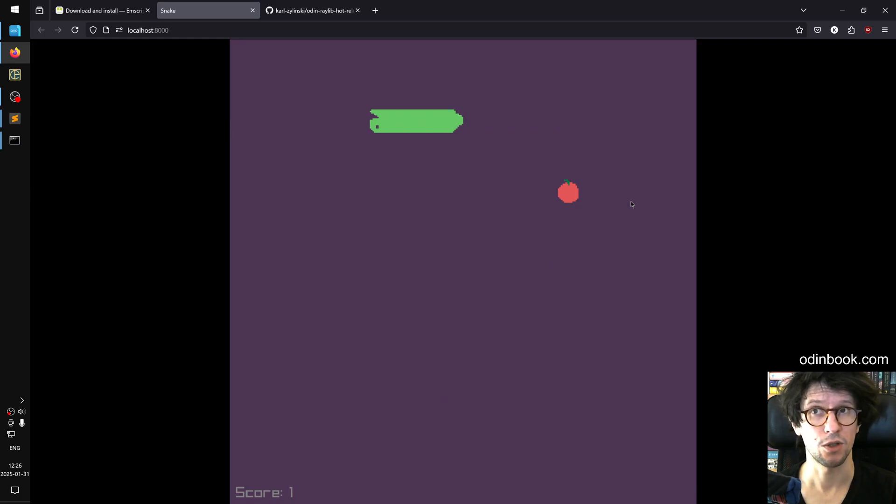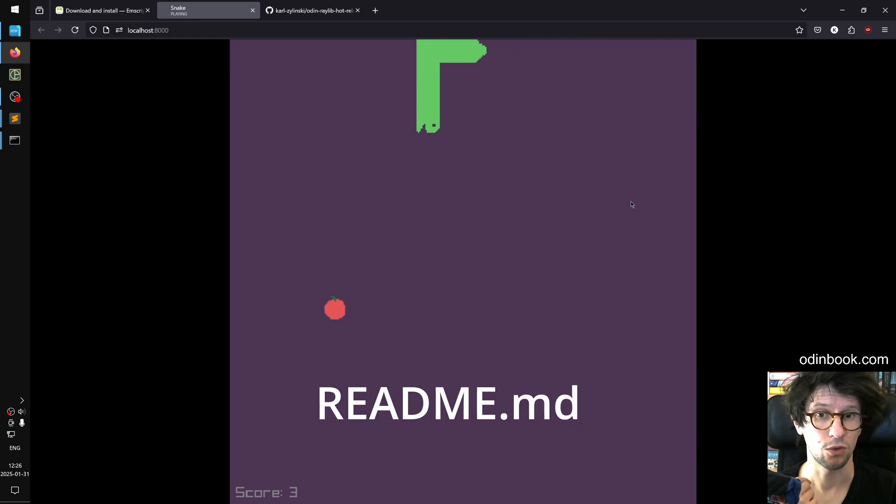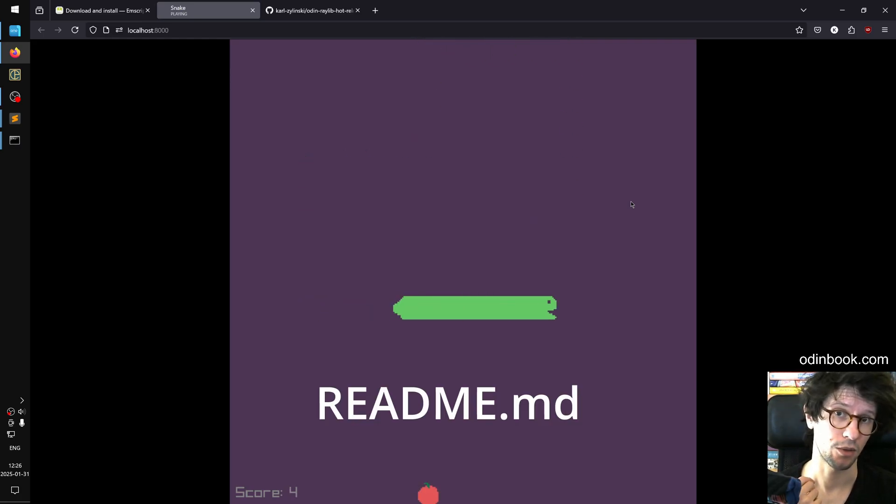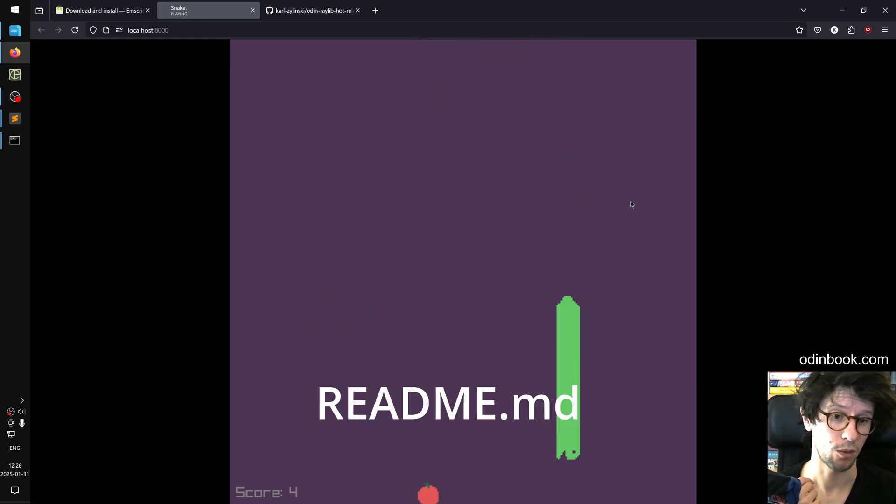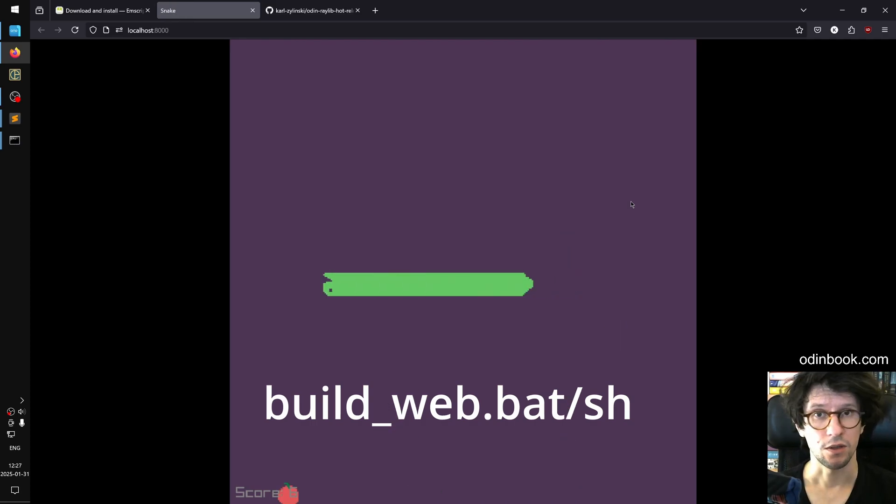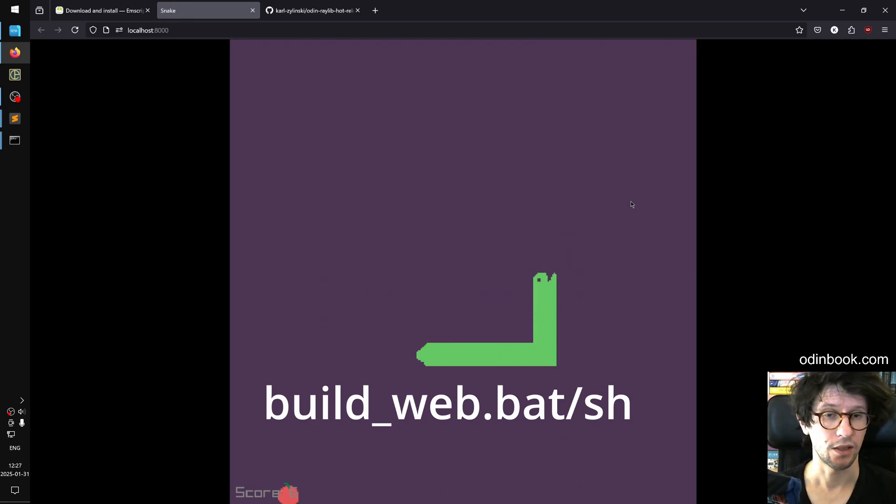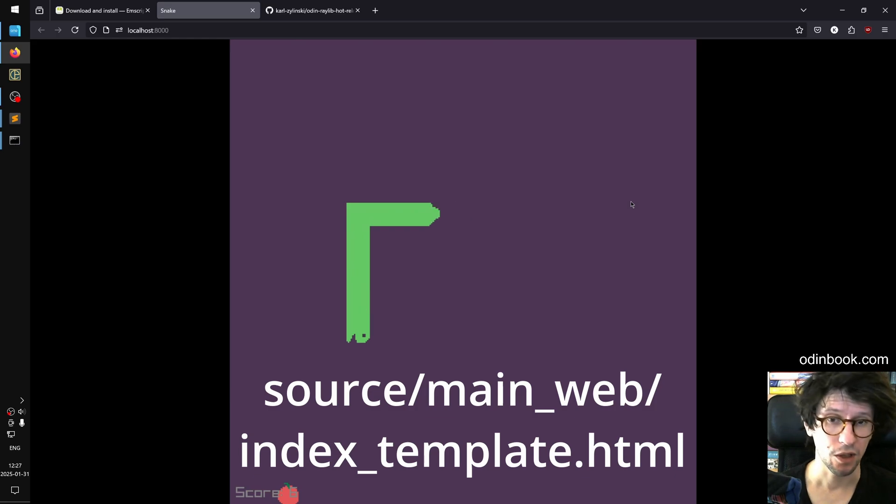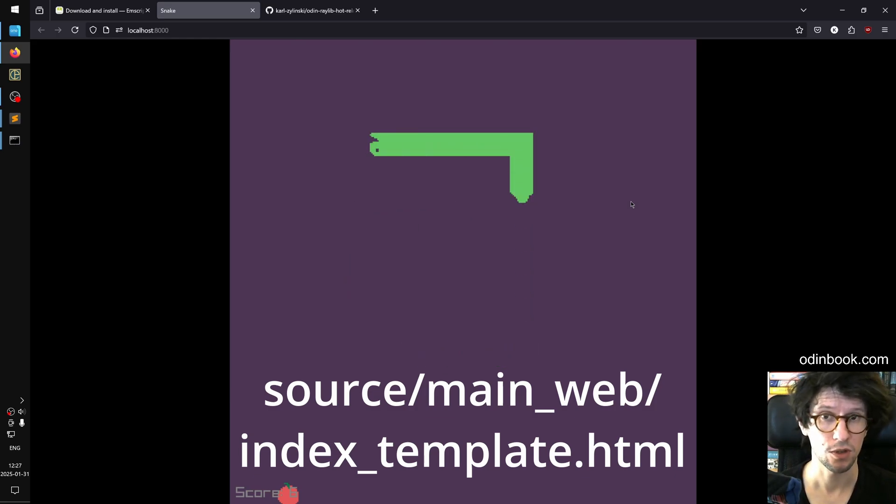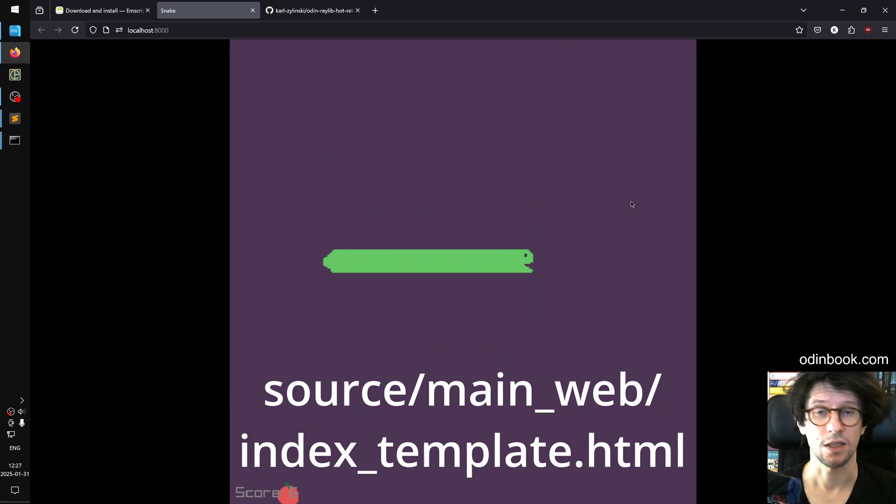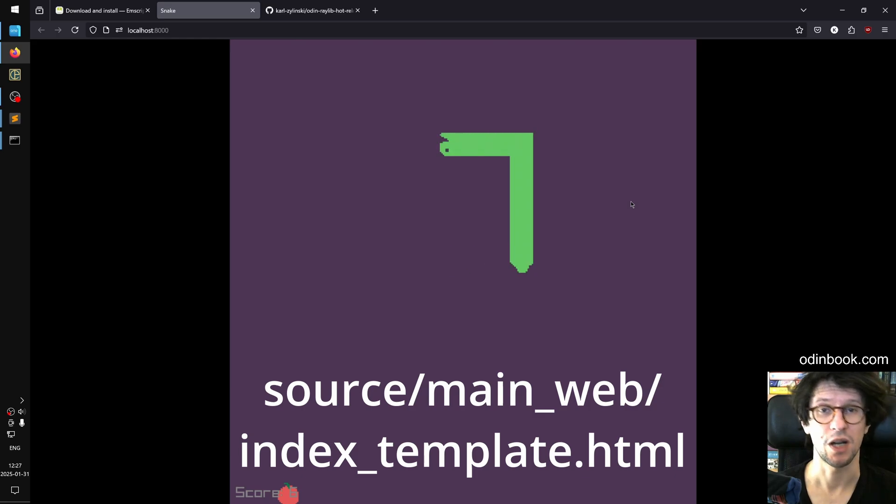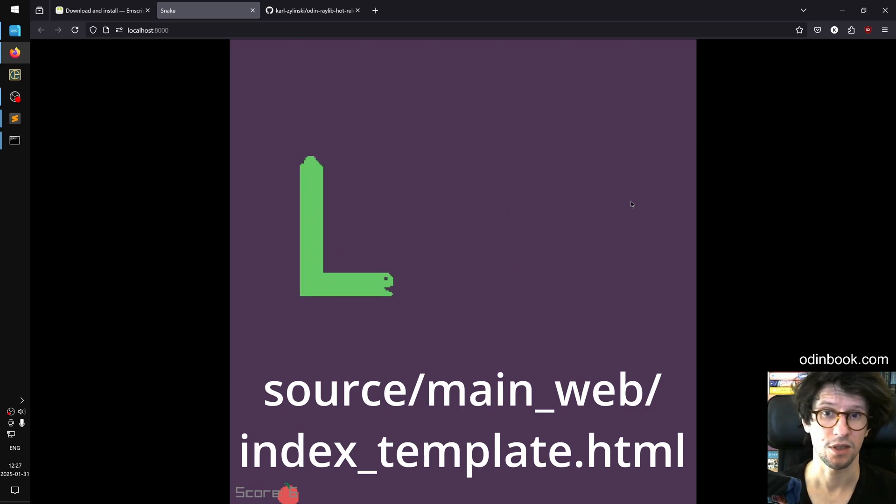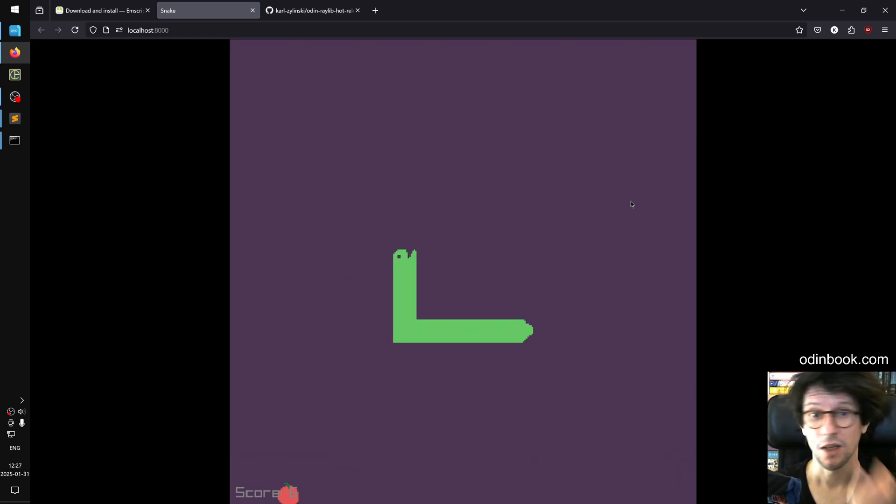So that's mostly it. If you want to know more about how this Odin Raylib web stuff works then you can look inside that repository in the readme, there is lots of information about how it all works. You can also look in the build script. There's also some index template HTML file that you can look into inside that repository that shows how things are set up, how the JavaScript is set up and stuff. So you can look into that.